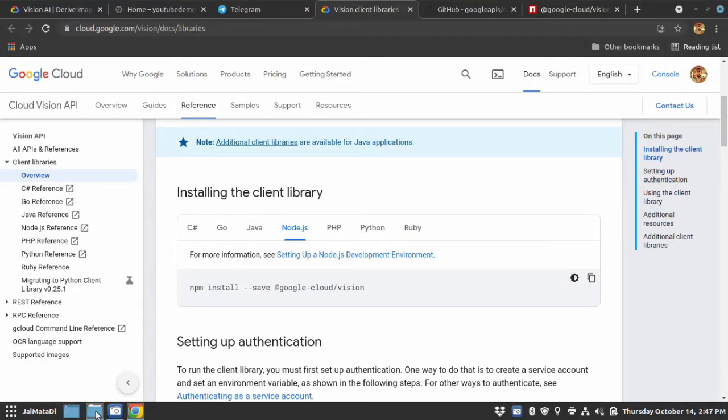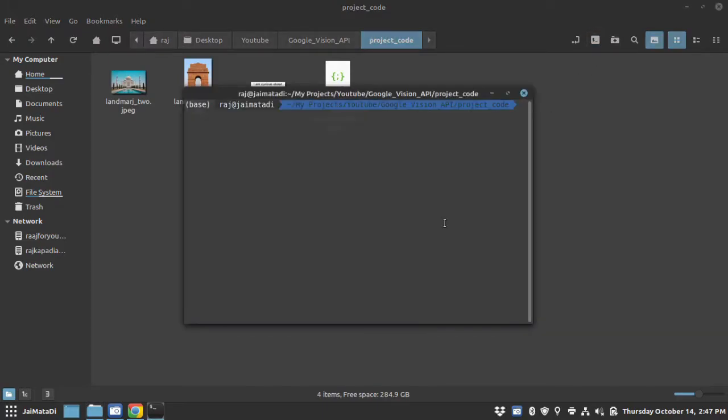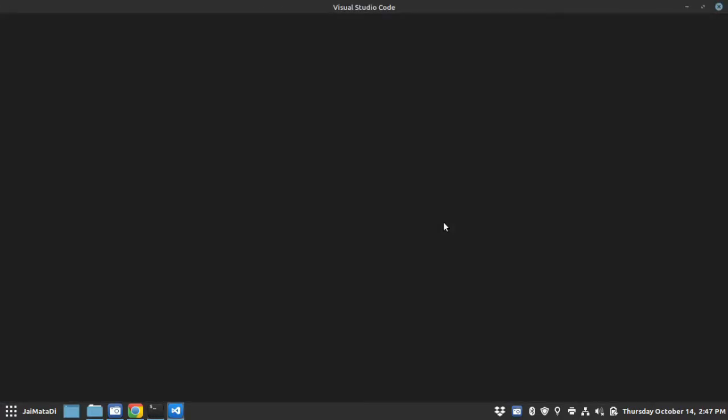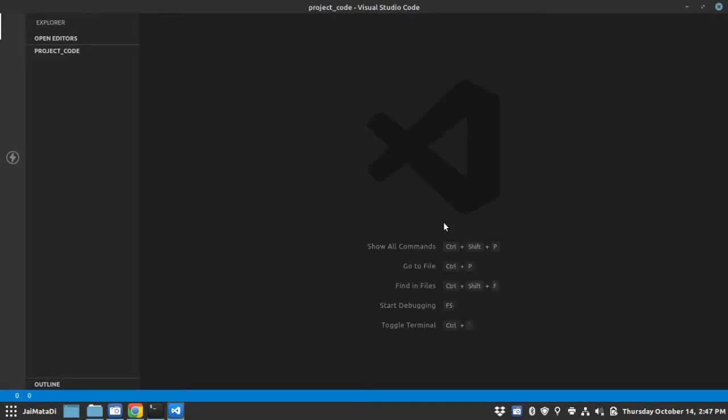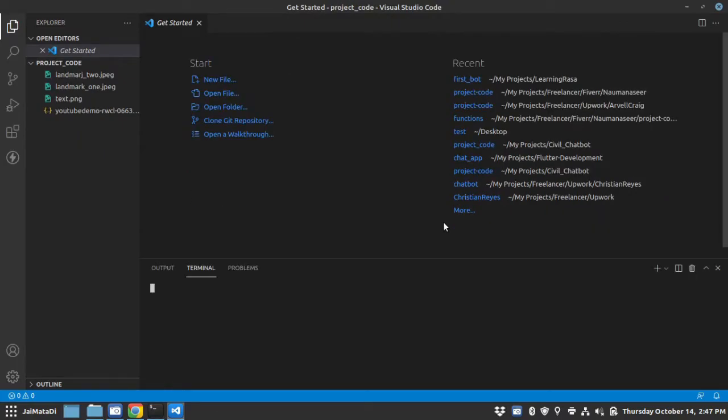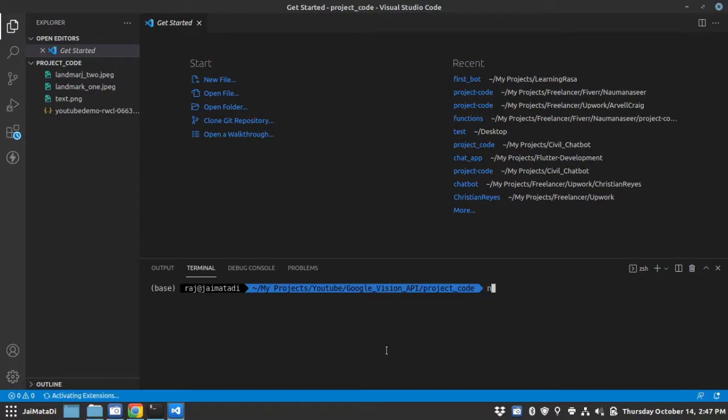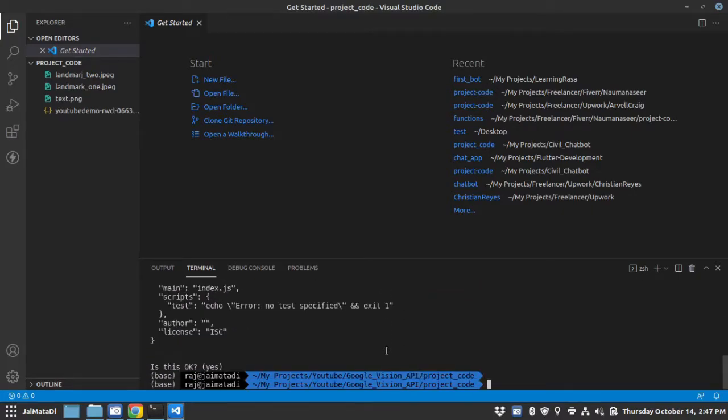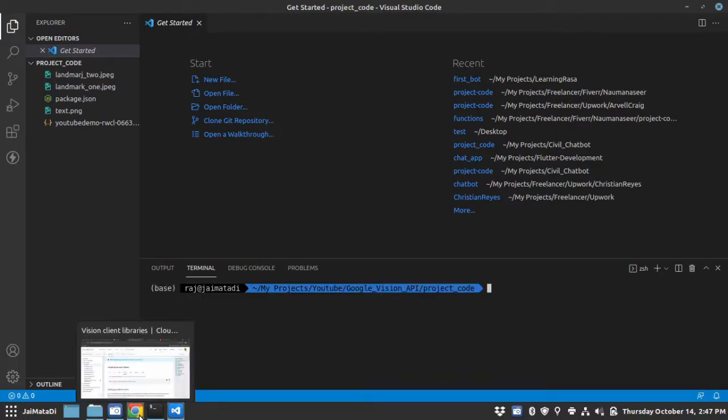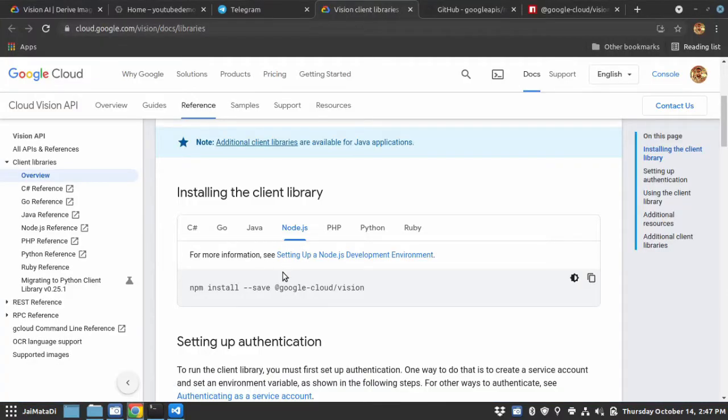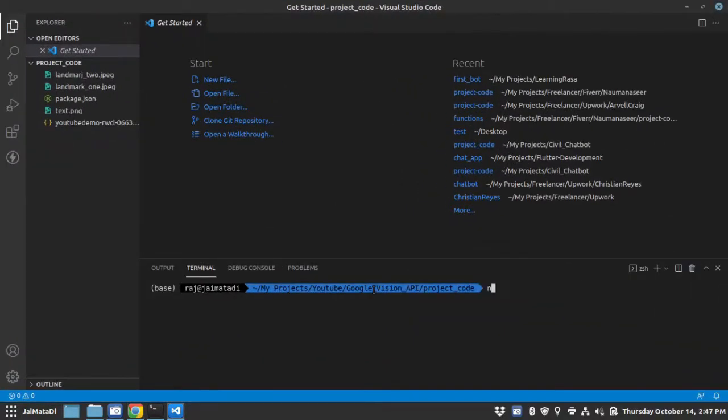First, I will select a folder where I want to write the code and open Visual Studio Code. Then open terminal and I will write npm init to initialize a Node.js project. I will go with the default parameters and then we will install this Google Vision npm package.